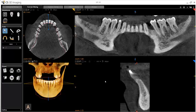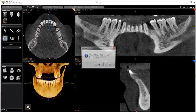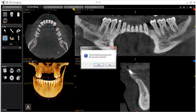To delete and redraw an arch curve, simply re-click the Manually Create an Arch tool. You'll be prompted to confirm that you want to delete the existing curve. Click Yes and you may redraw your panoramic arch.